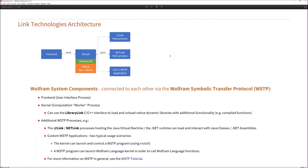For understanding the link technologies, it's a good idea to first understand the basic architecture of the Wolfram system. If you start a Mathematica session, you usually have two processes running. One is the front-end process, which renders the display and the user interface. And there is a second process running the kernel, which is the computation worker process.